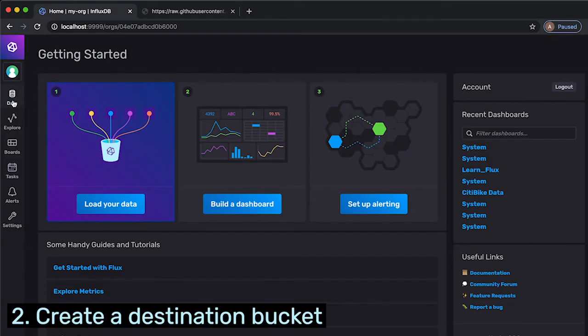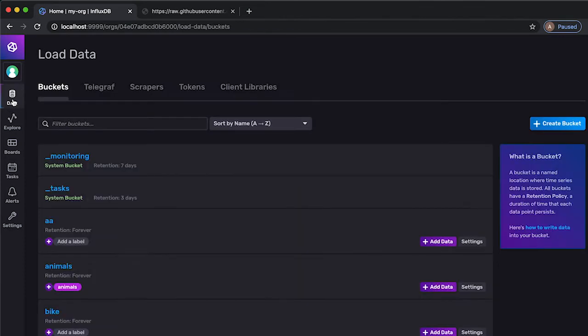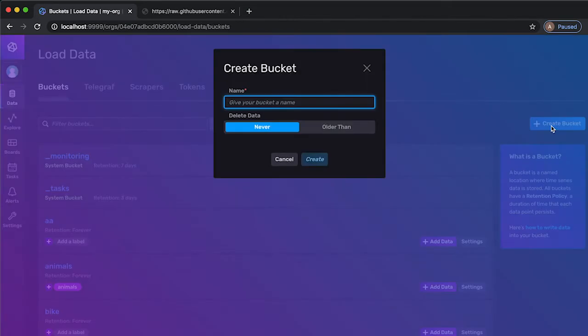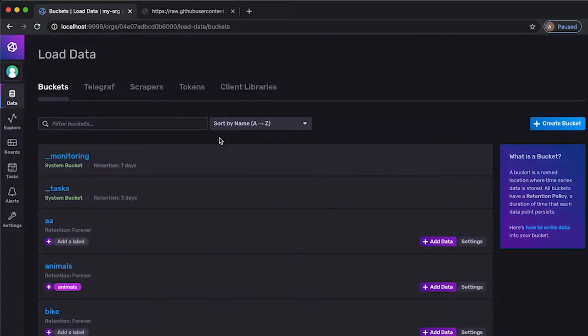The next step is to create a bucket that I wish to write this data to. Maybe we will call it cats and dogs. Great.